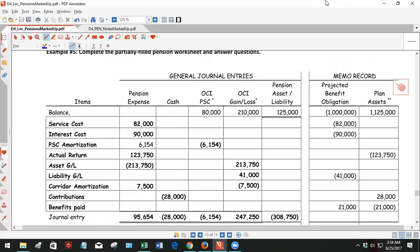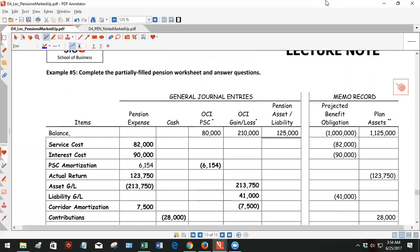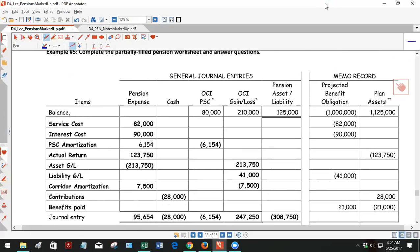Hello, this is example five. We're going to just complete this pension worksheet. Once again, a little awkward because it's filled out in the lecture note, but we'll go through it.